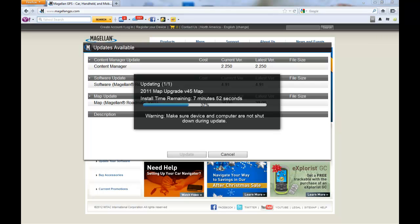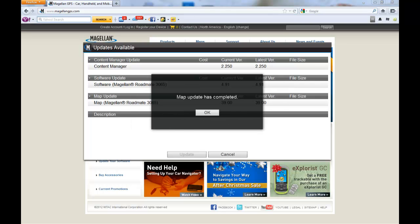Once your device has the map fully installed, content manager will prompt you letting you know that the map update has been completed and ask you to click OK.